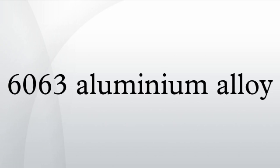Manganese no minimum, maximum 0.10%, magnesium minimum 0.45%, maximum 0.9%, chromium no minimum, maximum 0.10%, zinc no minimum, maximum 0.10%, titanium no minimum.